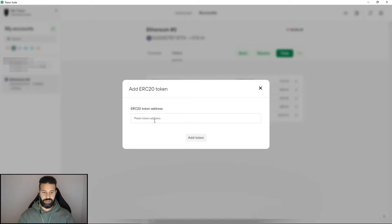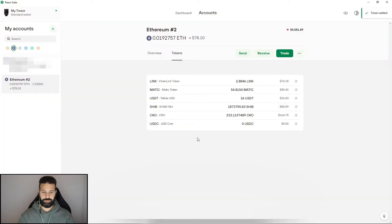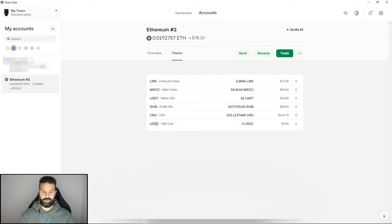Paste token address and hit add token. And now as you can see, USDC has popped up here.